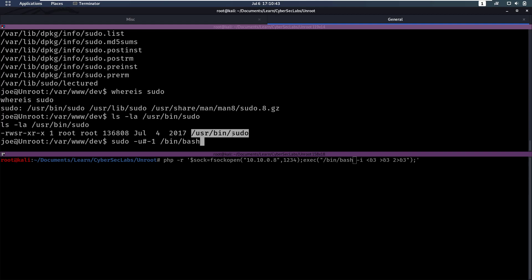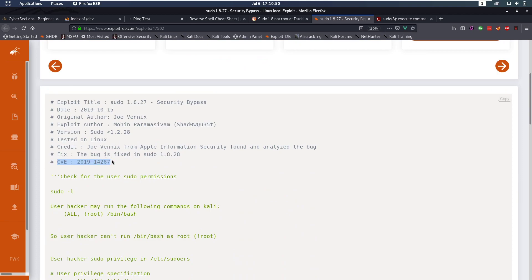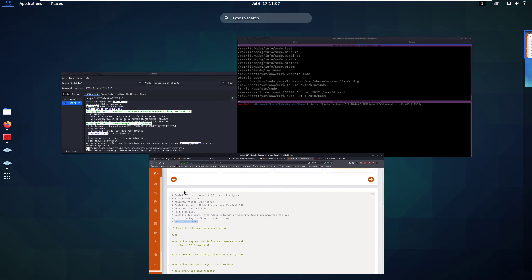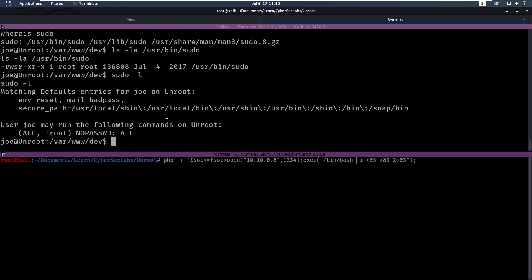Hopefully that explanation made sense — you can go dig into it deeper. The CVE number is here; if you Google that, you can read the actual code fix that was made. Whenever you run sudo -l and see 'not root,' you always want to check the sudo version to see if it's vulnerable to this CVE.